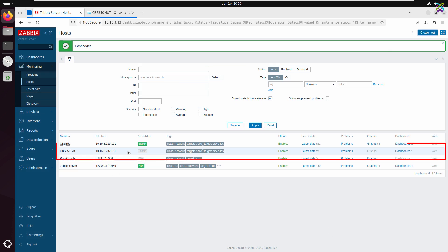After adding the host successfully, you'll see the device listed. Initially, its status will appear gray, which means Zabbix hasn't yet received any response from the device.